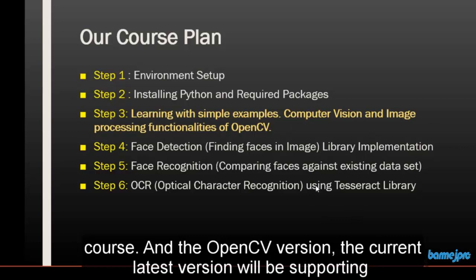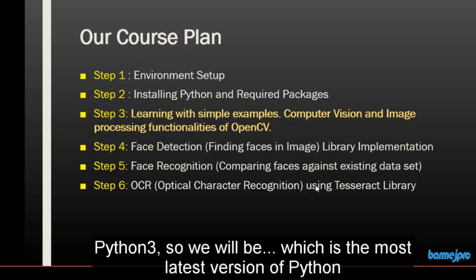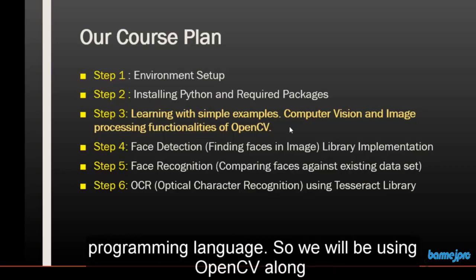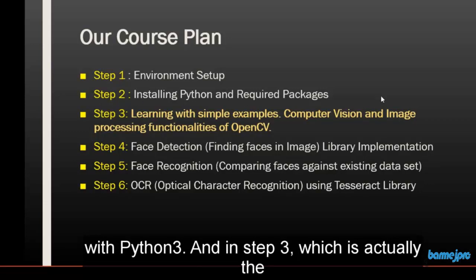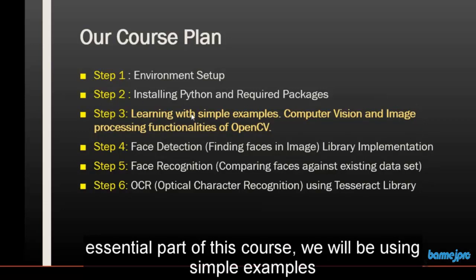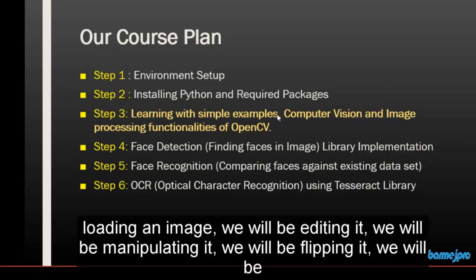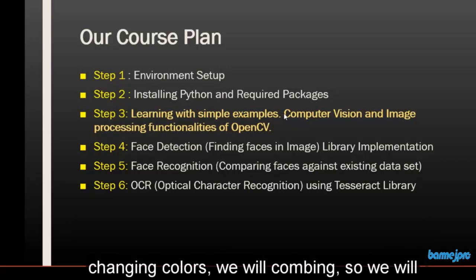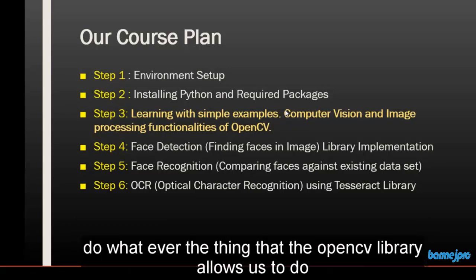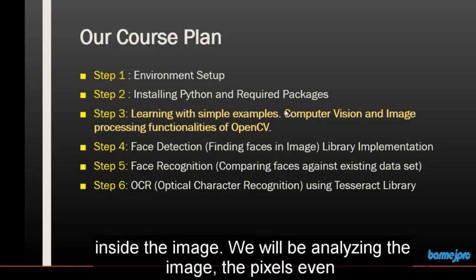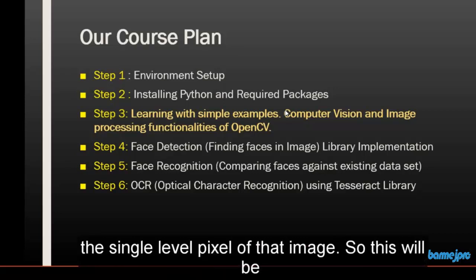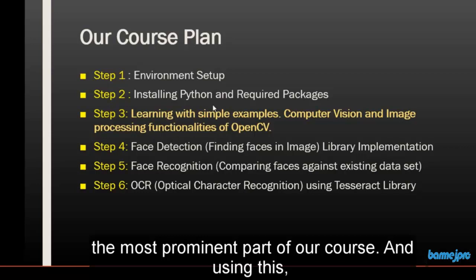The current latest version of OpenCV supports Python 3, which is the most recent version of the Python programming language. So we will be using OpenCV along with Python 3. In step 3, which is the essential part of this course, we will use simple examples to learn the OpenCV library. We will be loading an image, editing it, manipulating it, flipping it, changing colors — we'll do whatever OpenCV allows us to do with images. We will also be analyzing the image down to the single pixel level.